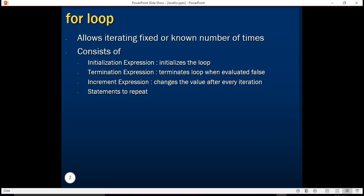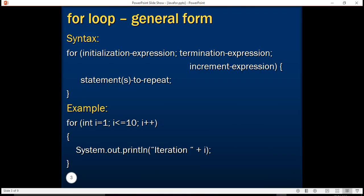Let's see formally what is the syntax of for loop. A for loop starts with the 'for' keyword, then you have an initialization expression followed by a semicolon, then a termination expression again followed by a semicolon, and finally you have an increment expression. Then in the block you have statements to repeat. Let's see this in action.